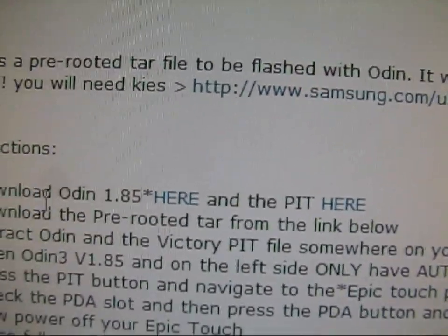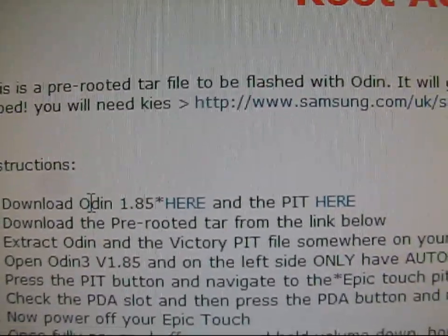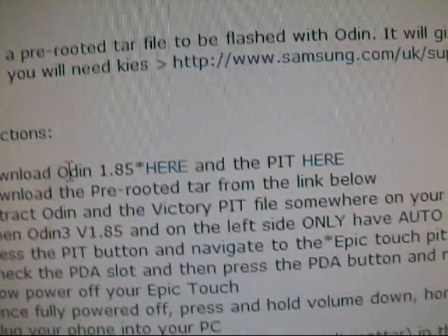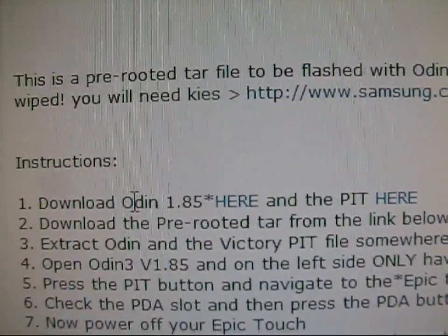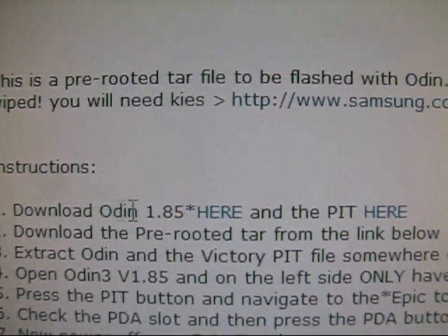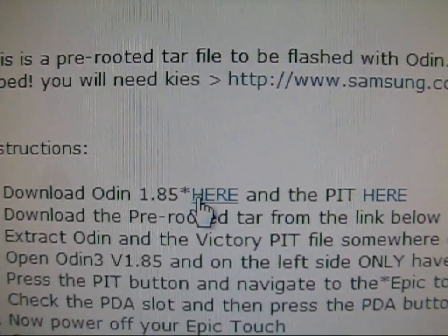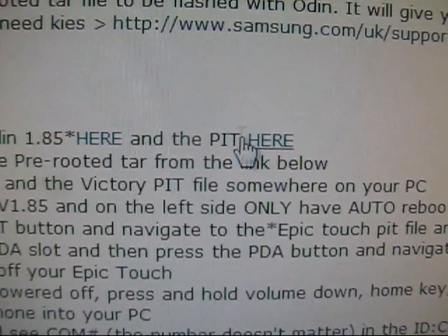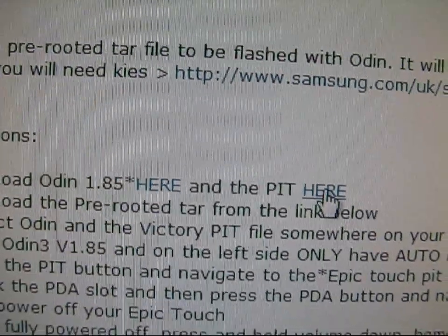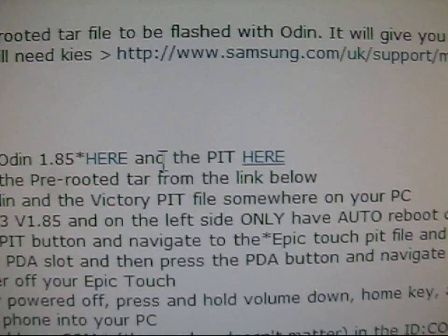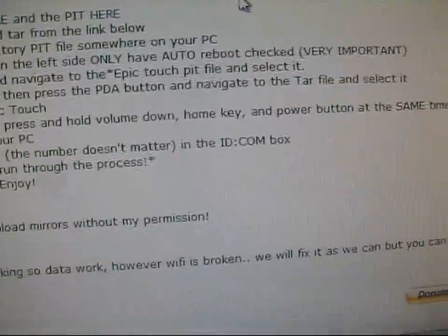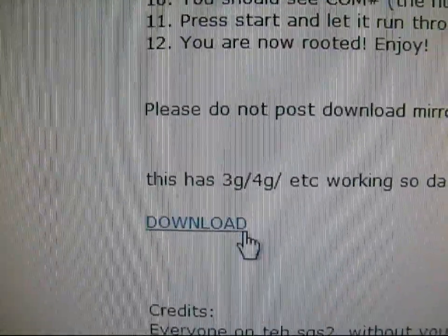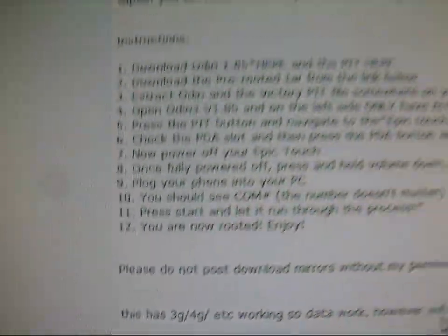Once you have that installed, you're going to need to download Odin, which is the tool used to flash things to your phone. Click on it here and then click and download the PIT file here as well. So download these two files. Also scroll down and click on this download right here.